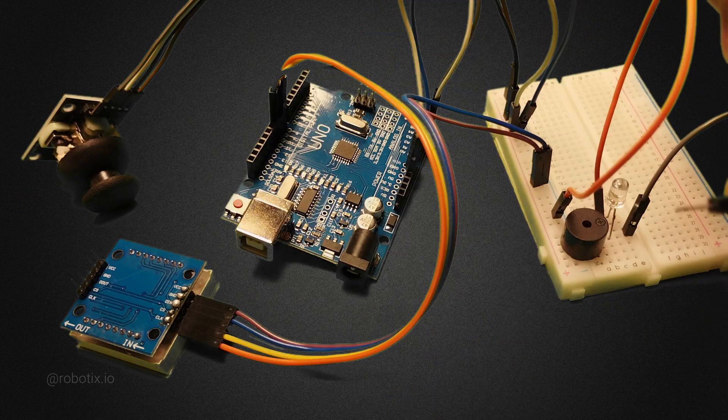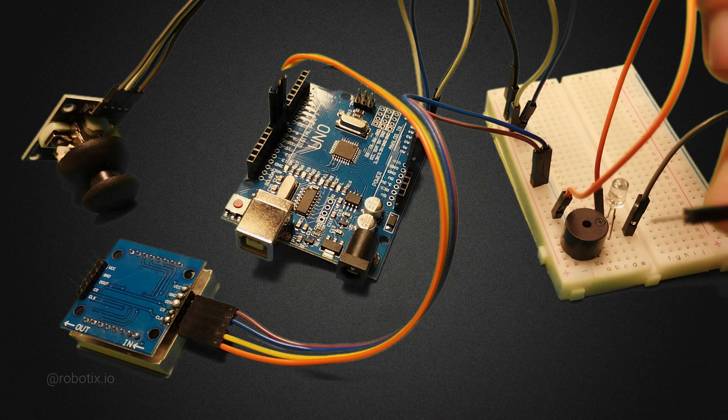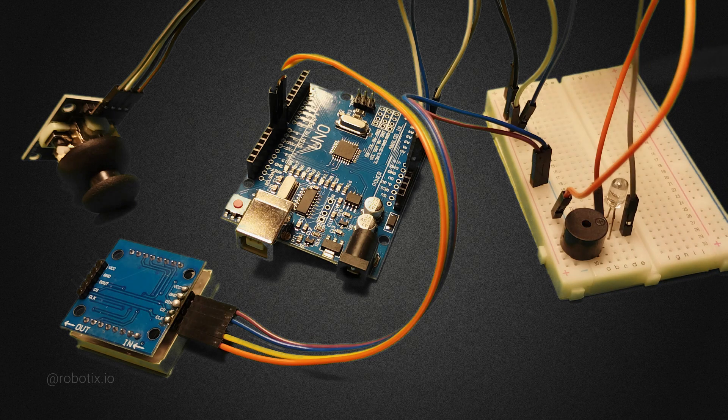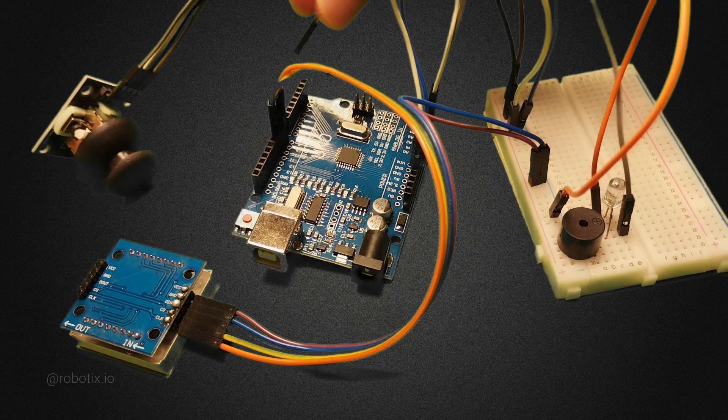Buzzer and the positive of the LED, both are connected to the same pin number, that is pin number 3 of Arduino.